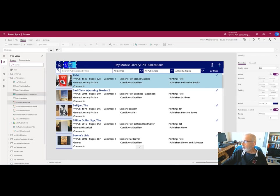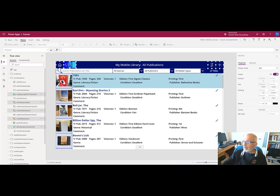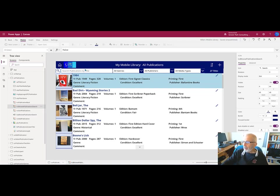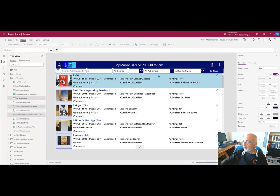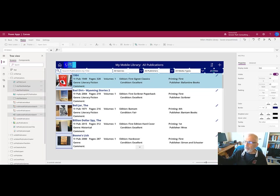The second section is the filtering, which occupies the space immediately below the header. We have a filter for free text search, a filter for genres, a filter for publishers, a filter for media types, and a little label which indicates how many publications of each of those types we actually have in our library.